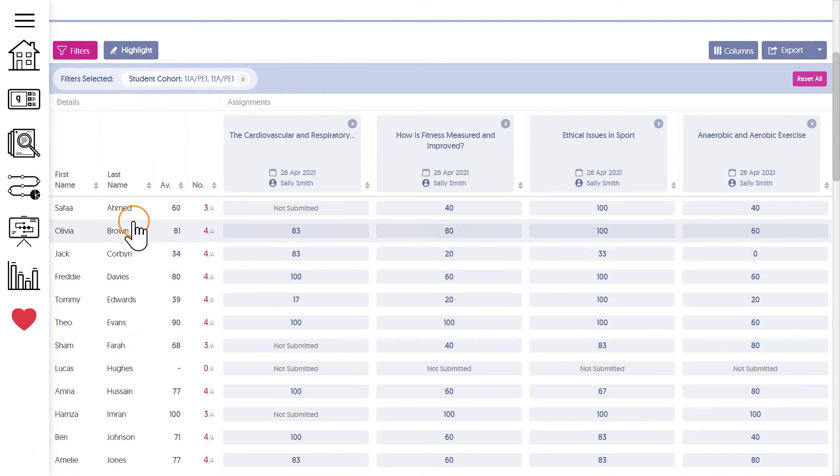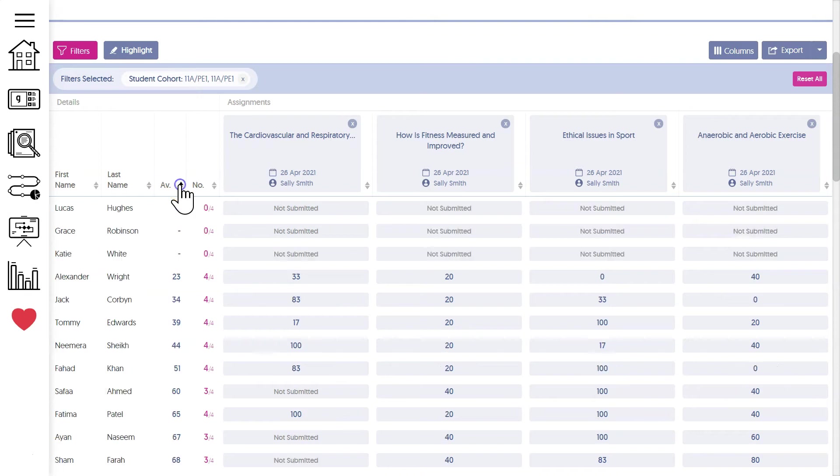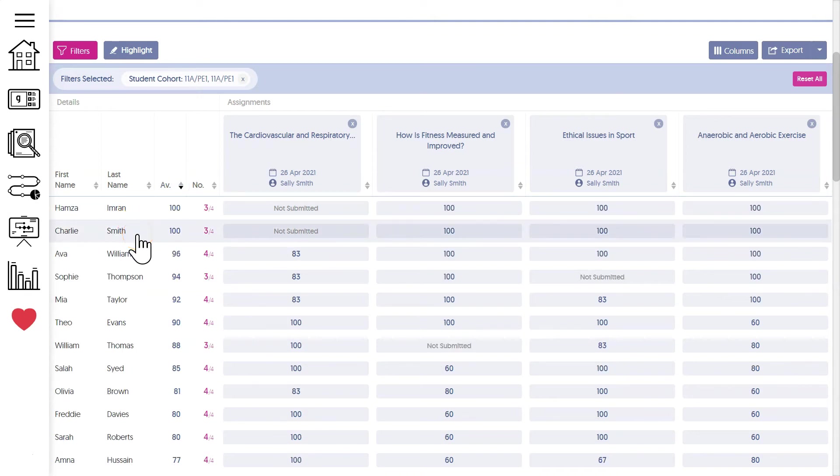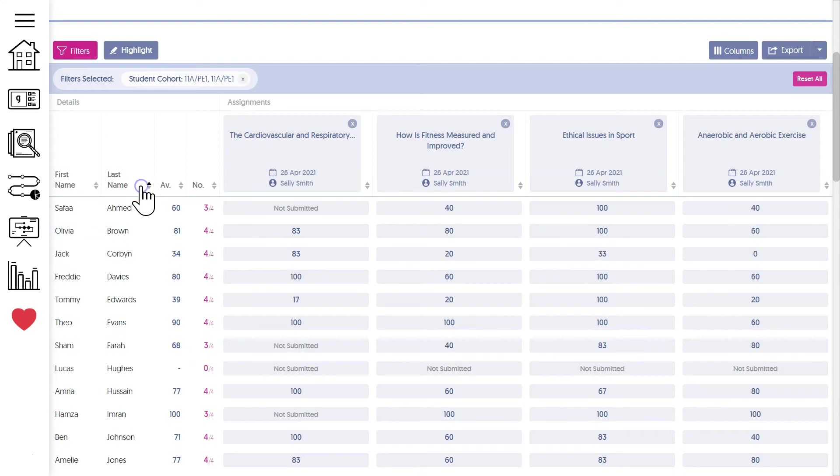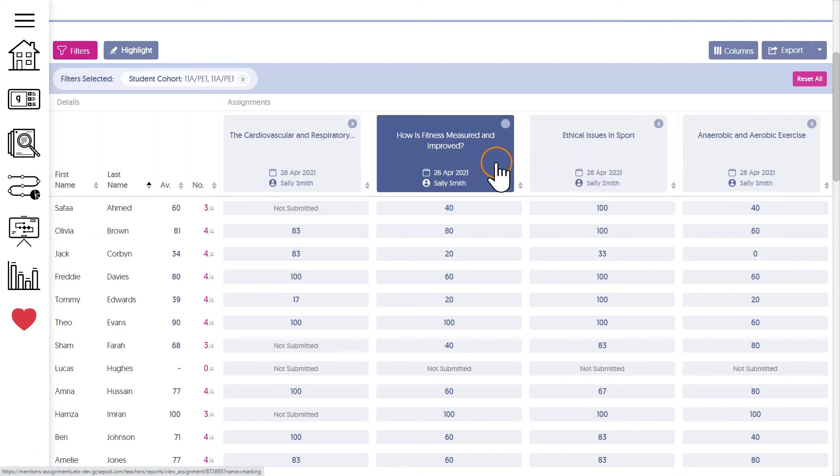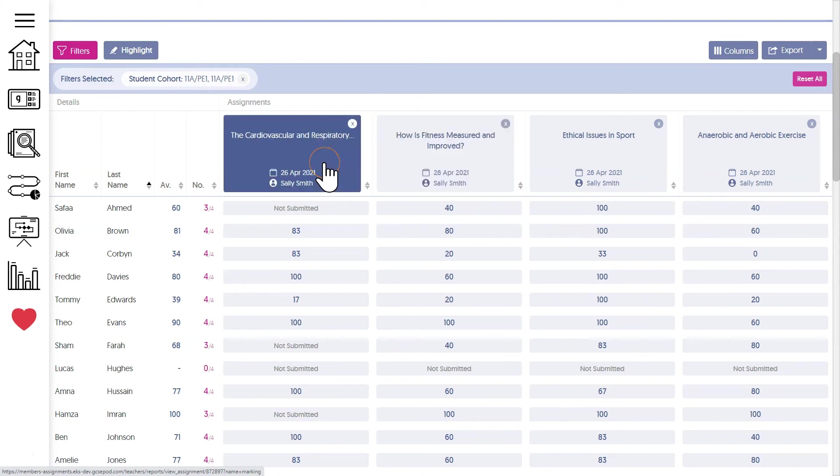I can sort by any column. So for example, I can see which students averaged the highest mark across all these four assignments. I can also click on any assignment name to go to the full mark book if I want to remind myself of how they did in each question.